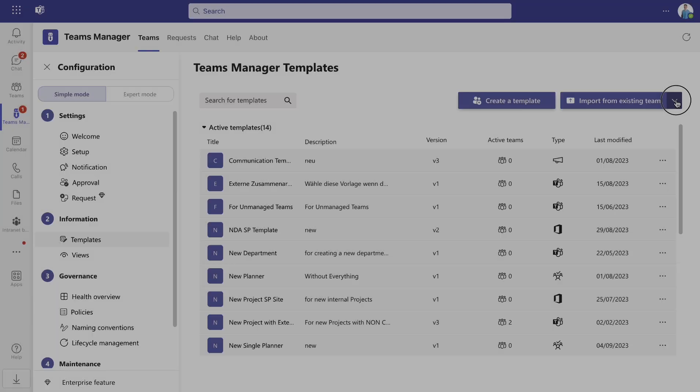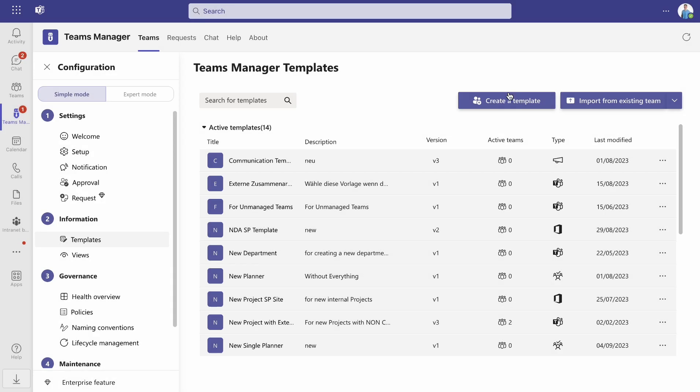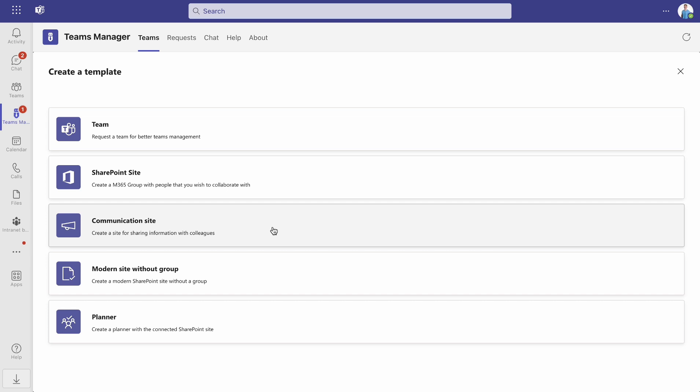You can also choose a template from the Microsoft Library. By creating a template from scratch using Teams Manager, you can create a template not only for your Teams, but also for SharePoint and communication sites, modern sites without group and for Planner as well.